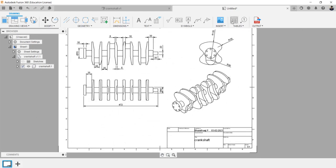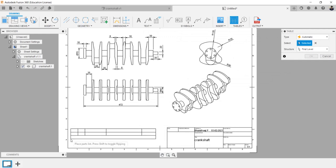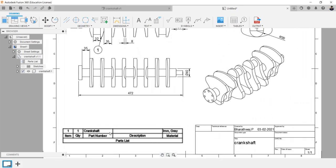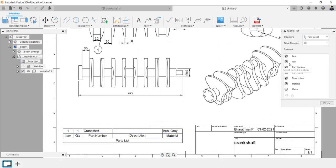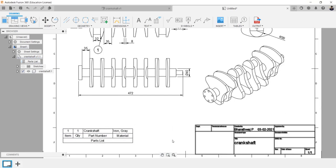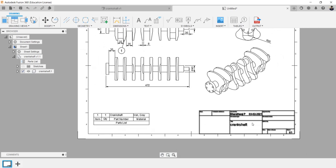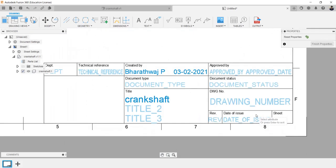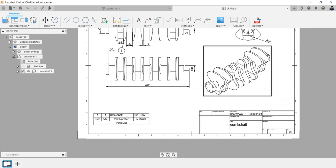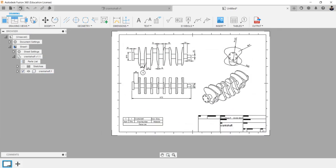We can generate bill of materials details automatically by single click in table option and can edit the column by double clicking it. We can edit the name table by double clicking it. Save the diagram in the respective folder.